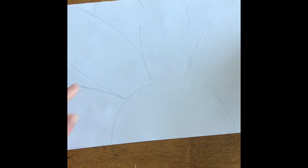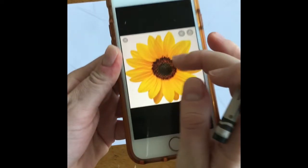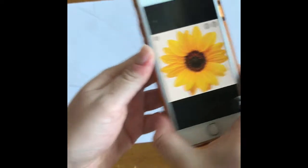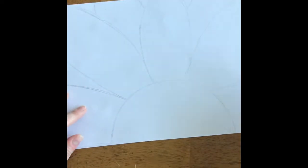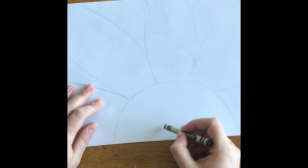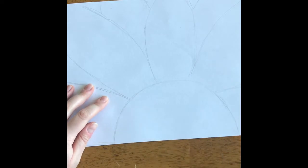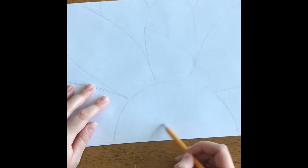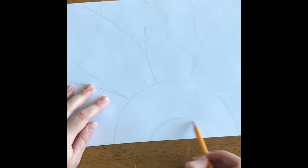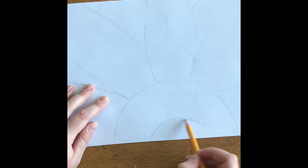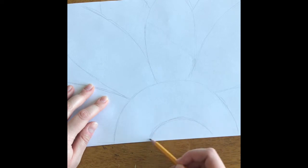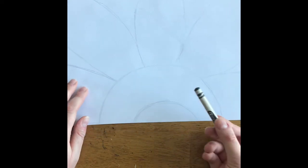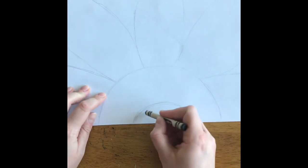Next, I'm going to start coloring the middle of my flower. Sunflowers in the very, very center start off almost black or very, very dark brown. So I'm going to start off with black and then blend into brown.